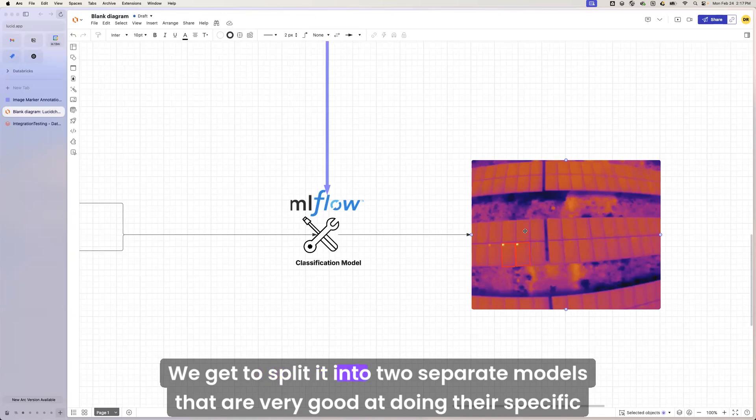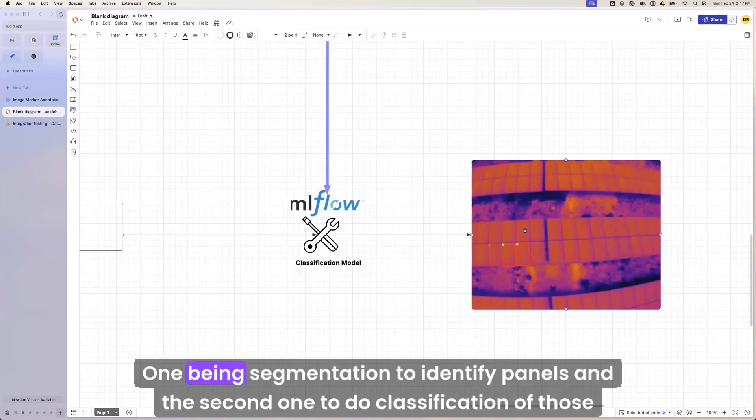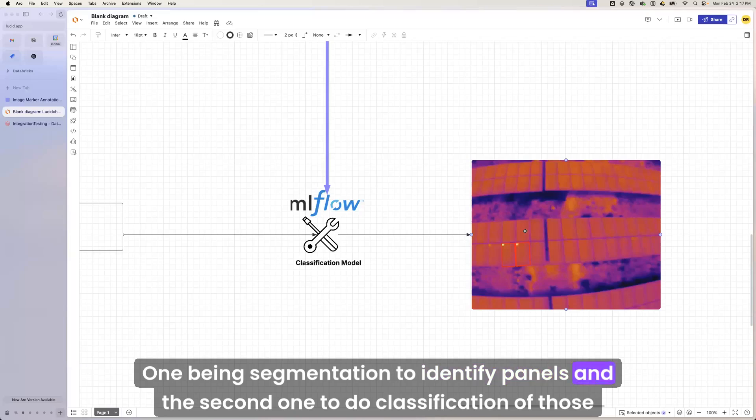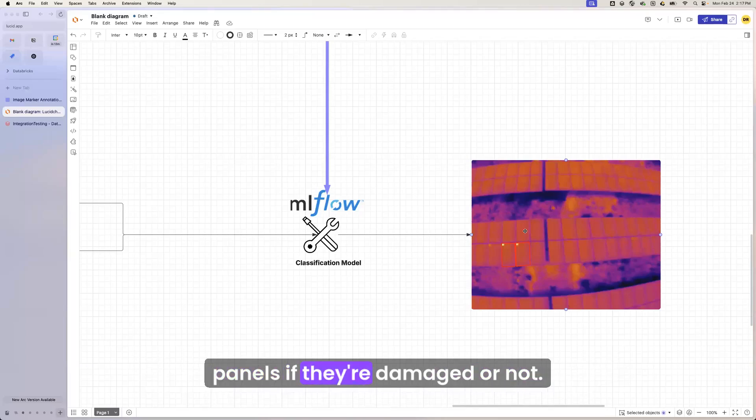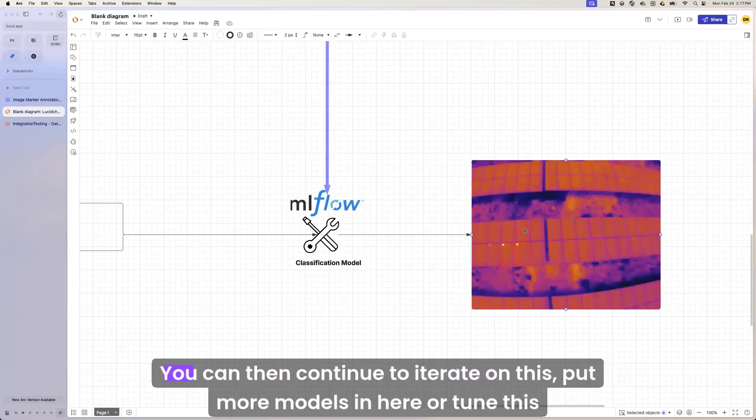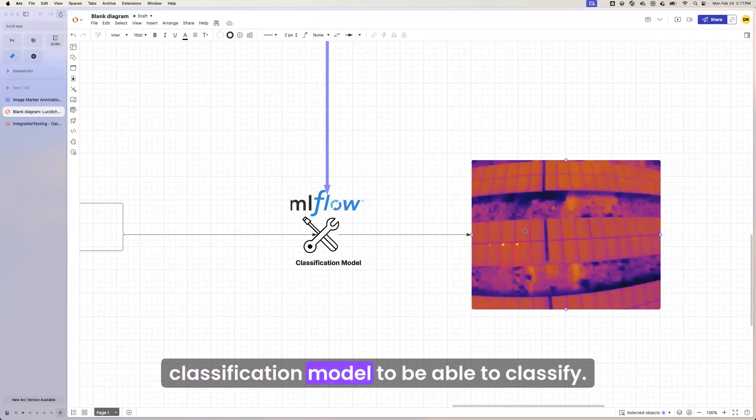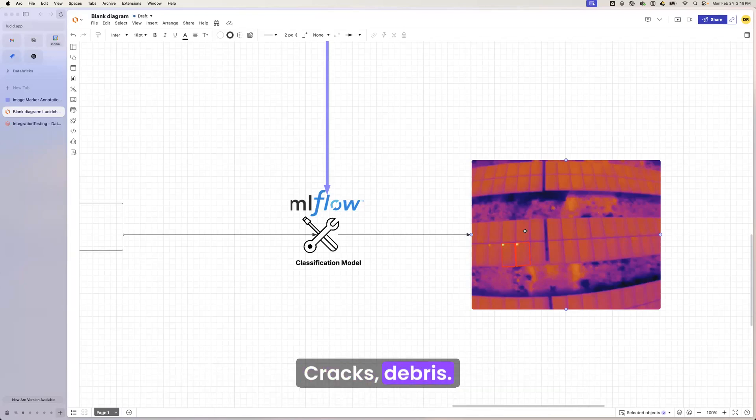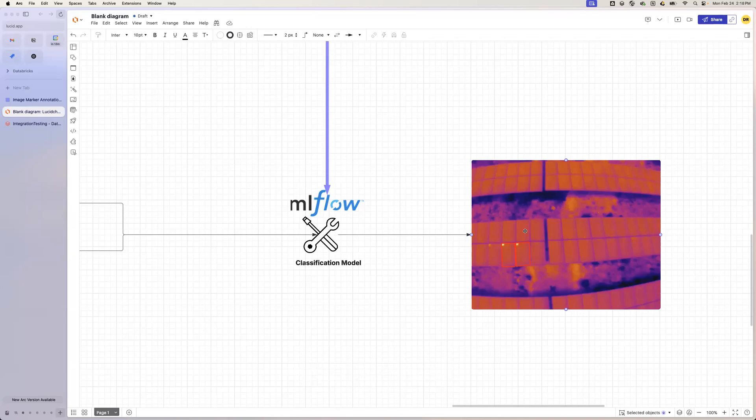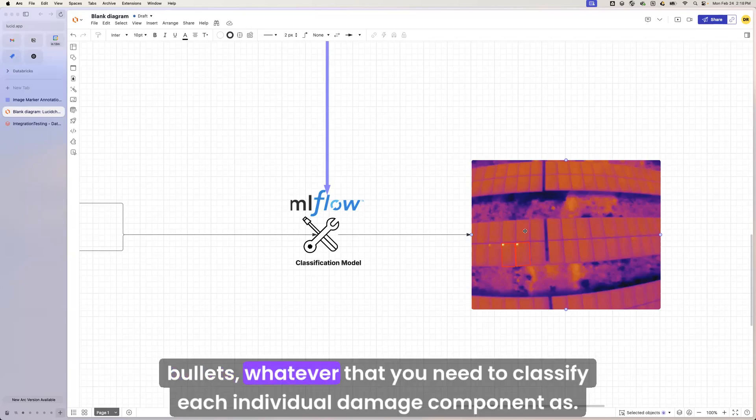We get to split it into two separate models that are very good at doing their specific task. One being segmentation to identify panels, and the second one to do classification of those panels if they're damaged or not. You could then continue to iterate on this and put more models in here or tune this classification model to be able to classify cracks, debris, bullets, whatever that you need to classify each individual damage component as.